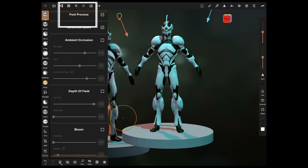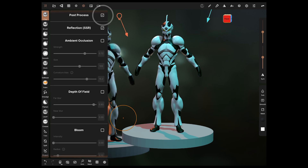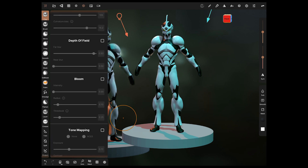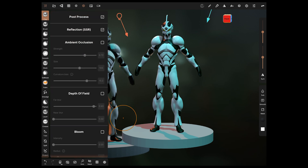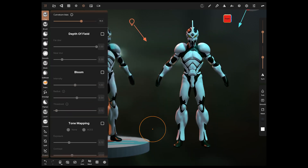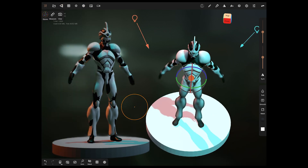The big thing in this update is the post process panel. You turn it on and get access to a huge amount of new settings. This is literally the biggest part of the update — there's a large amount of stuff in here, including some simple ones like screen space reflections.